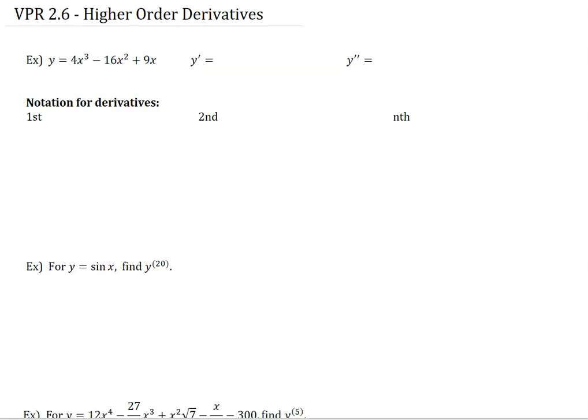For 2.6 from the book, we're talking about higher order derivatives, in other words, derivatives after the first. So we can have a first derivative, second derivative, third derivative, nth derivative, and we're going to look at a couple different things with this.